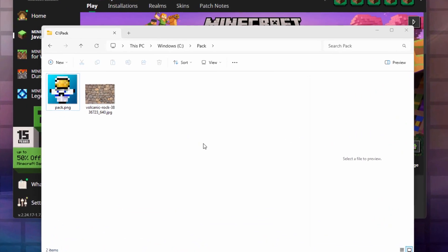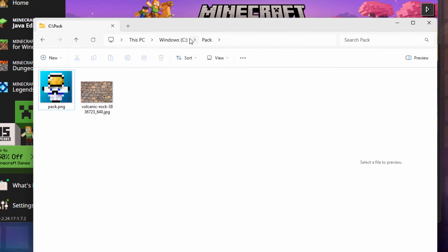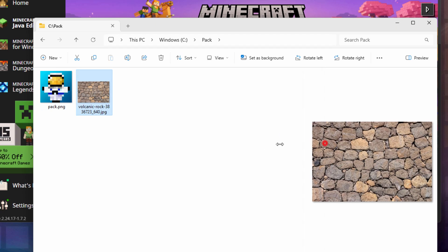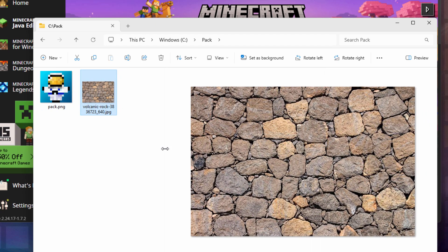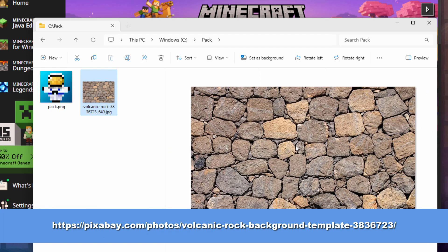The first thing you need is a place to build your resource pack in. I just made a folder on my C drive and called it 'pack' — nothing special, just an empty folder. I also found a nice image over here on the internet with just some rocks. Just a real nice basic rock texture. I'll put the link for where I got this in the description in case you want to use the same picture.